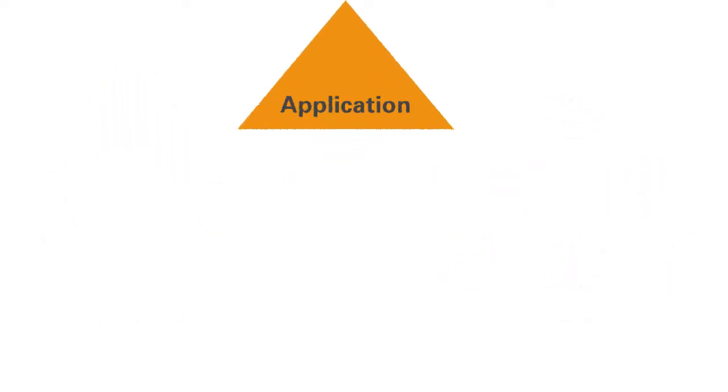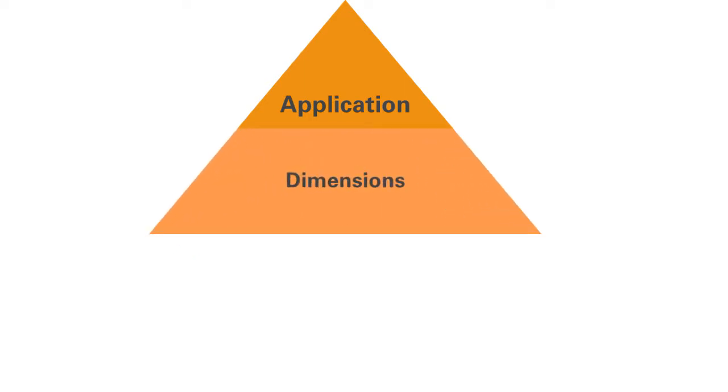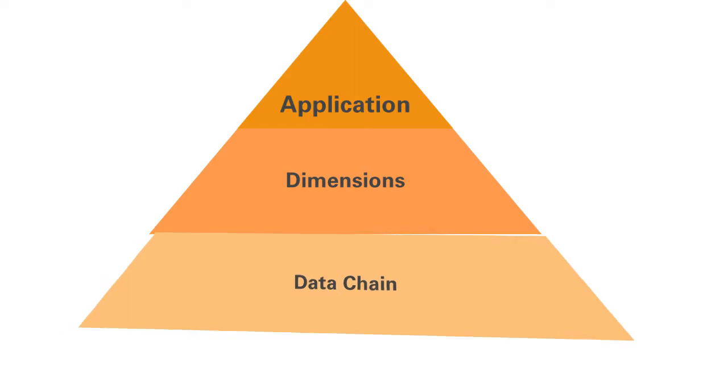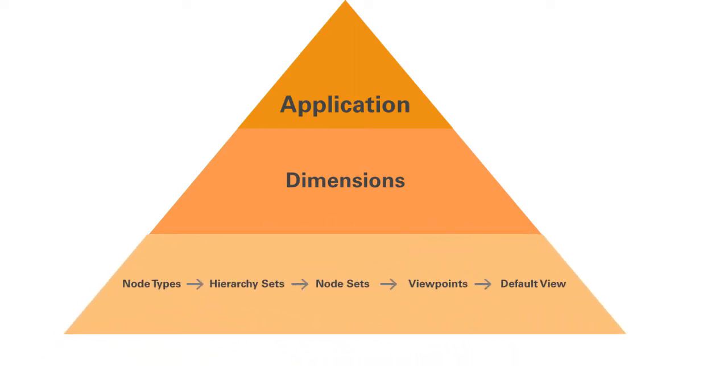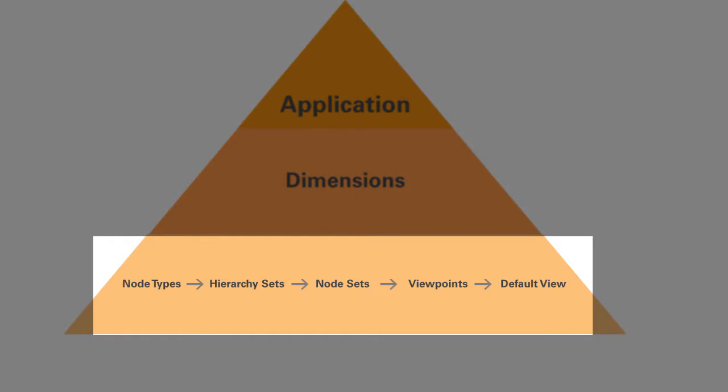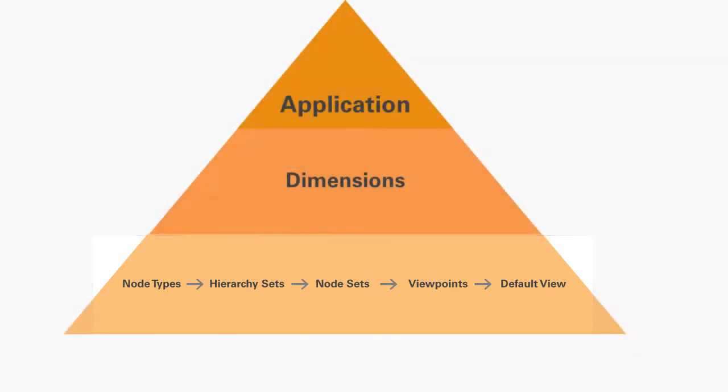From a technical perspective, each dimension has a data chain associated with it. To represent a dimension, each viewpoint references a node set that includes a purpose-built subset of members or nodes. For a hierarchical viewpoint, each node set references a hierarchy set that describes the associated parent-child relationships. The hierarchy set references one or more node types representing base members and roll-up members, along with their parent-child relationships.